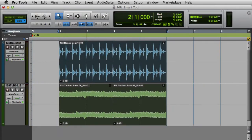The Smart Tool combines the Trim Tool, Selector Tool, Grabber Tool, and Fade functionality into a single tool.